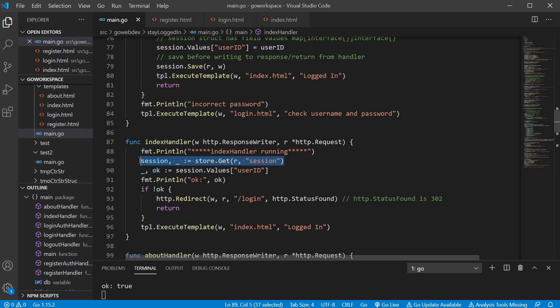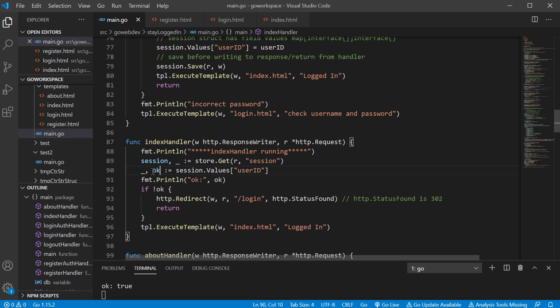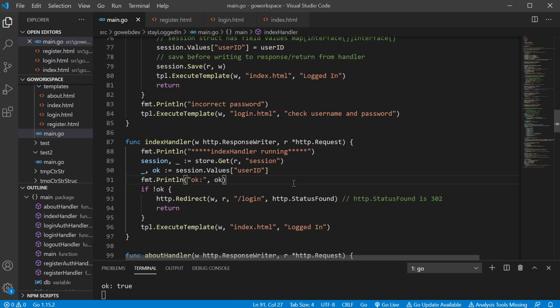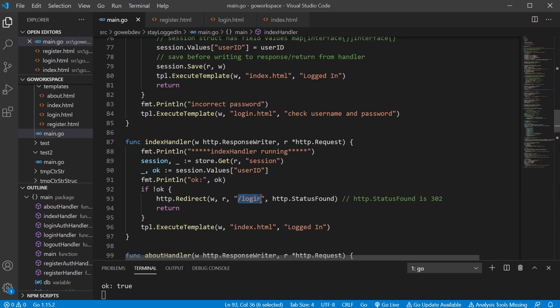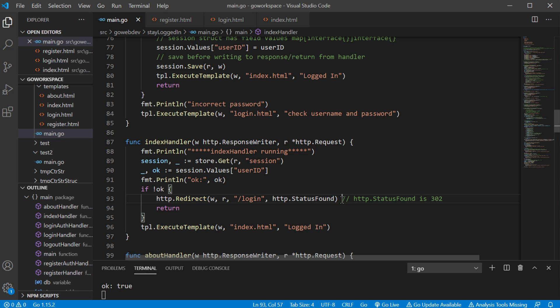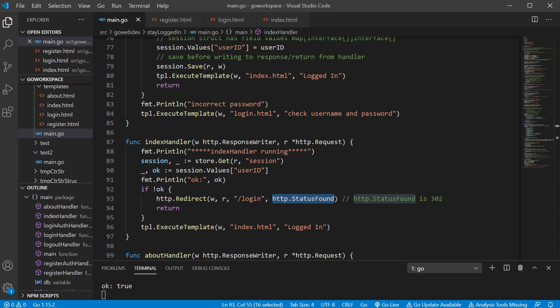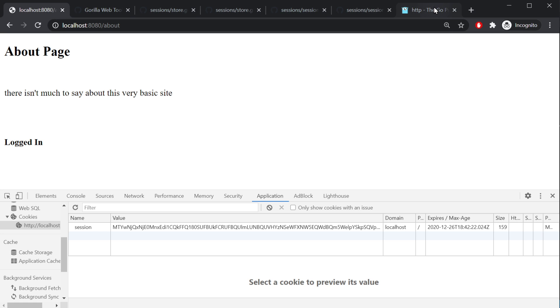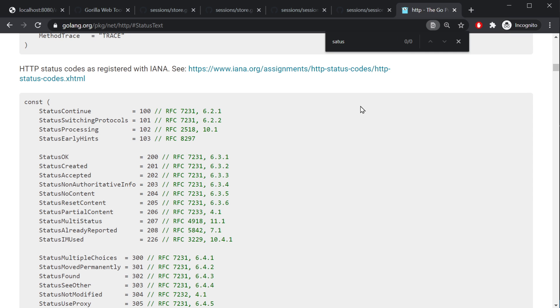So for instance, let's say if someone wasn't logged in, like the first time before we were logged in, we went and tried to go to the index page and index handler ran. Well, we didn't have a user ID saved in there yet. So this equated to false and then it ran this chunk of code, which redirected us back to our login page. So we're using the http.redirect, give it our writer, our request, our path. And then we used http status found. You could just as easily put in 302 right here, which would be perfectly fine. Both work just the same.